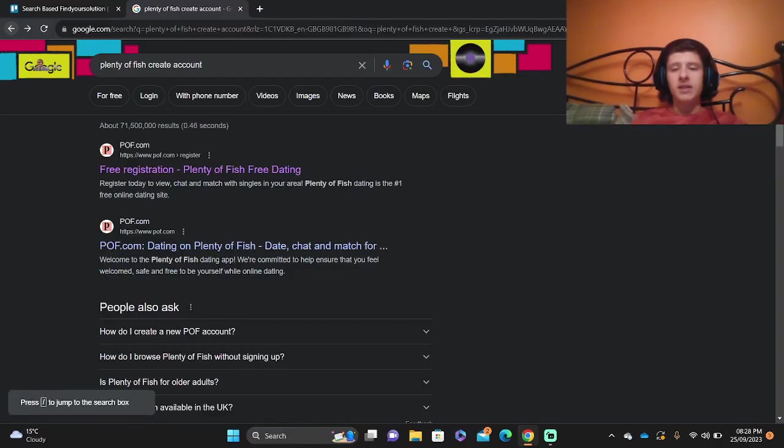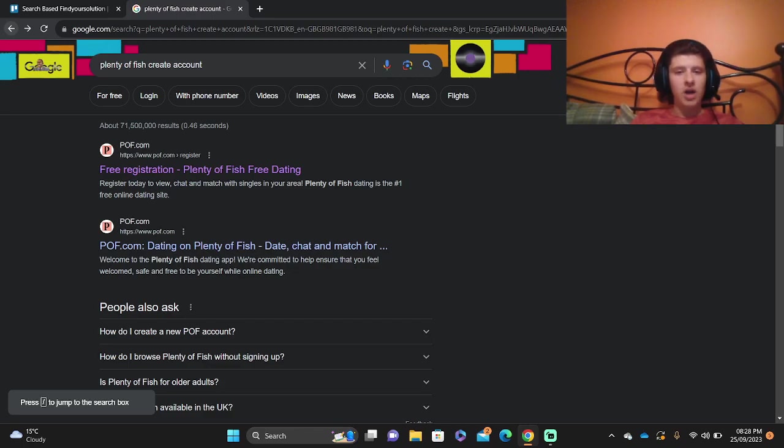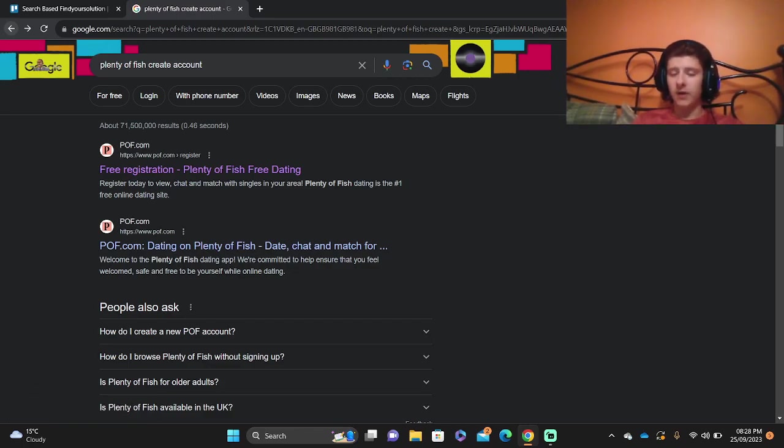Hello and welcome to this tutorial. In this video we're going to show you how you can create an account with Plenty of Fish. By the end of this video you're going to be able to create a Plenty of Fish account very quickly.